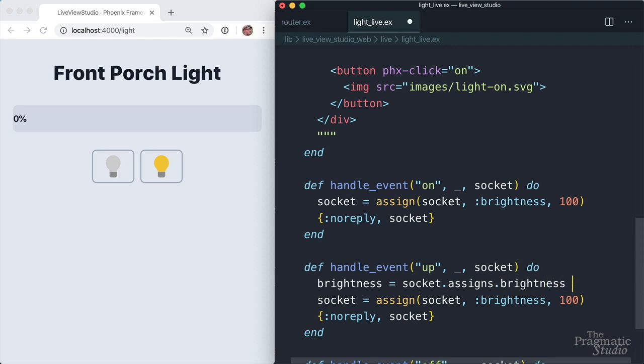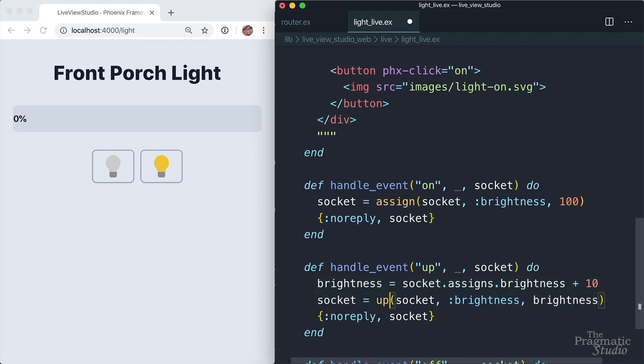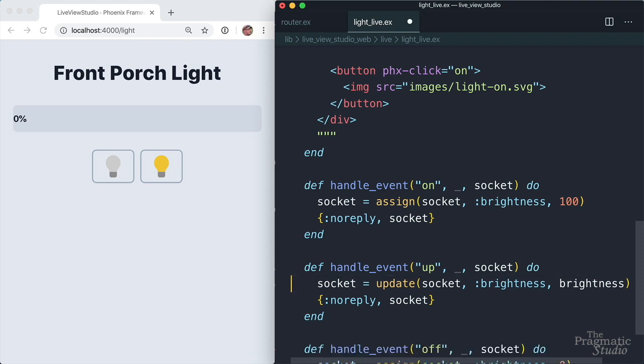So we've calculated a new brightness value. And then we just need to make sure to use that here to assign the new value to the socket. And doing it this way will work, but there's a shortcut. When updating a value, we can use the update function rather than the assign function. We can get rid of this line now. And then update takes a function right here.